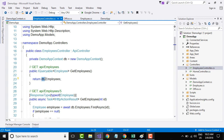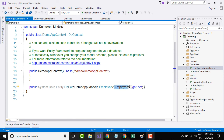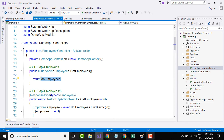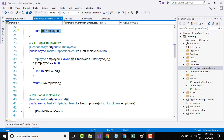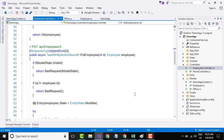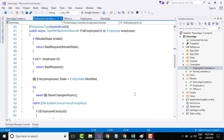Basically, DB.Employees refers to the employees DbSet. When you call DB.Employees, it is going to return the list of data from your database. In the same way, everywhere you interact with the database, you will use the data context class.